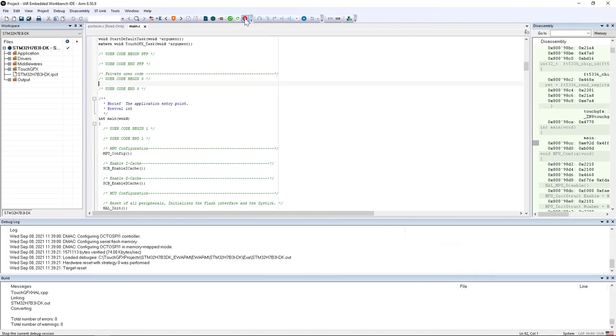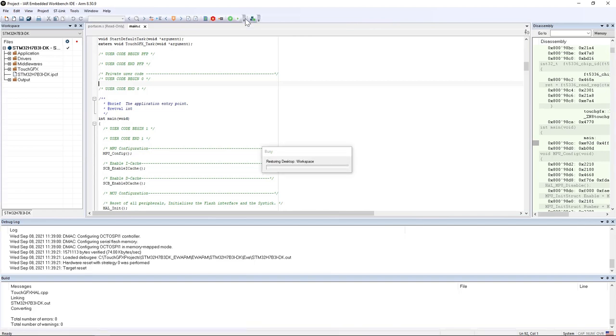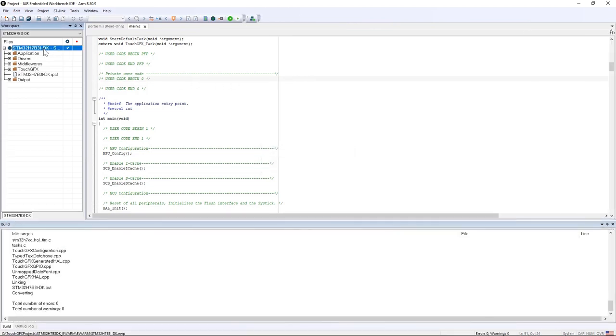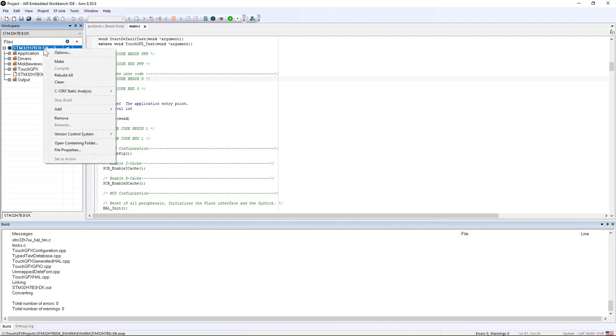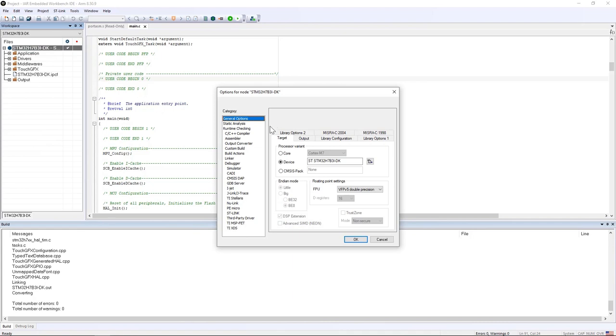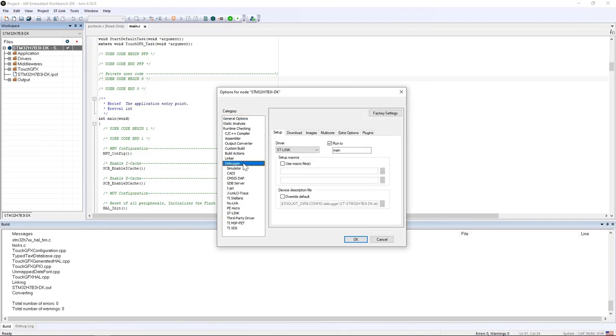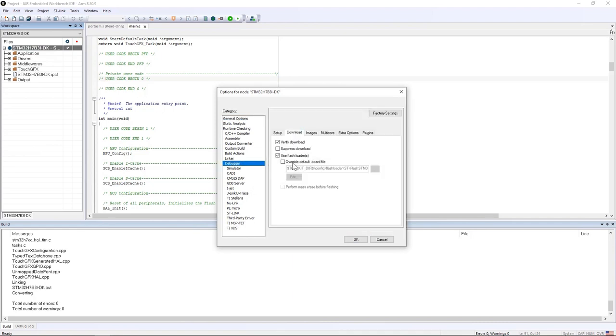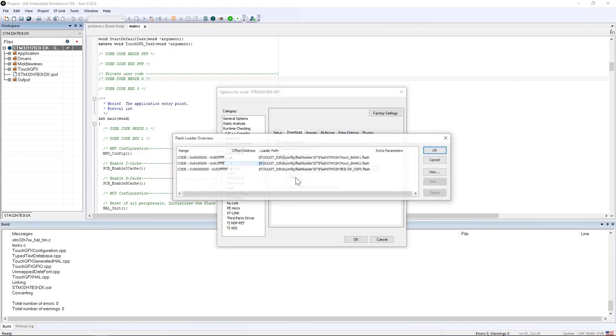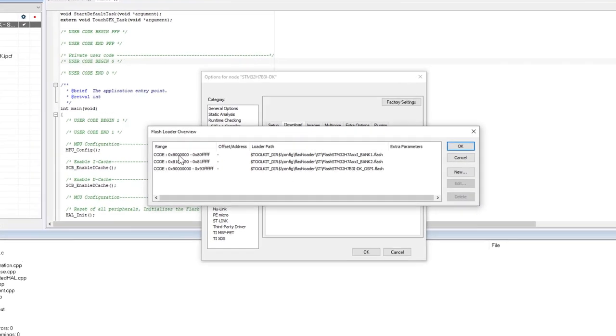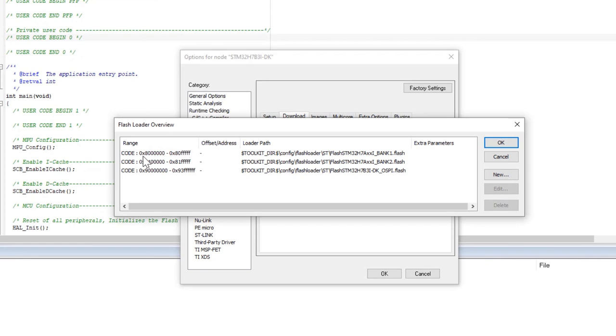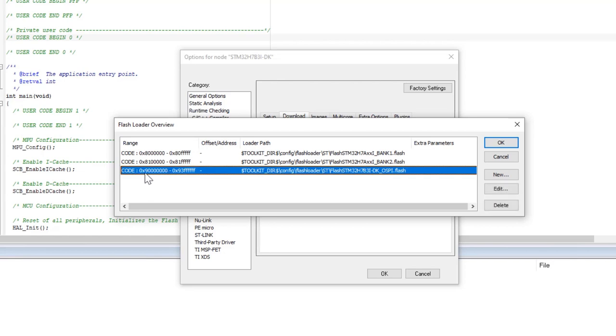Now I click on stop debugging and here it's very important to check that the IAR project has the external flash loader. I go to options and then to debugger and download. I see here that by default it uses the STM32H7B discovery kit flash loader. If I click on edit, I see that it has three flash loaders. The first flash loader is for the internal flash memory, first bank. The second one is for the second bank. And then we see here at 0x90000000 this is the flash loader for the external OctoSPI memory.